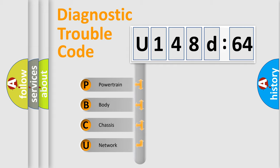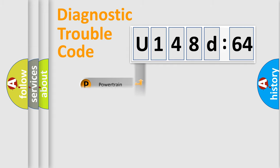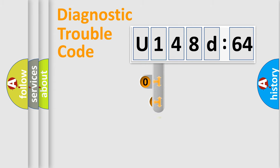We divide the electric system of automobile into four basic units: Powertrain, Body, Chassis, and Network.